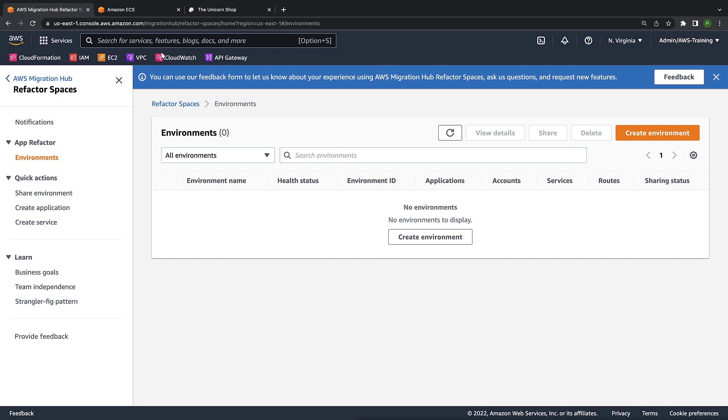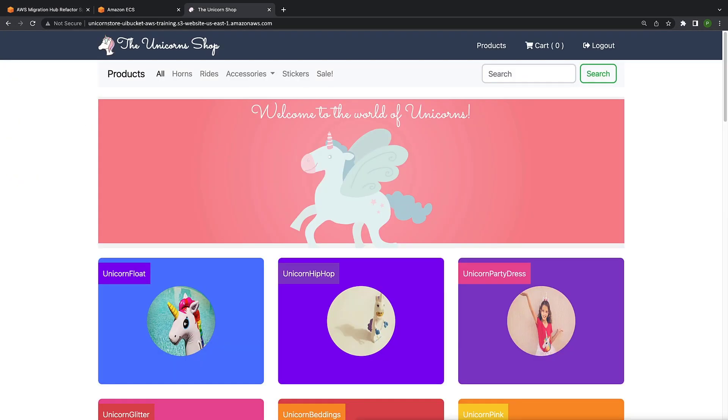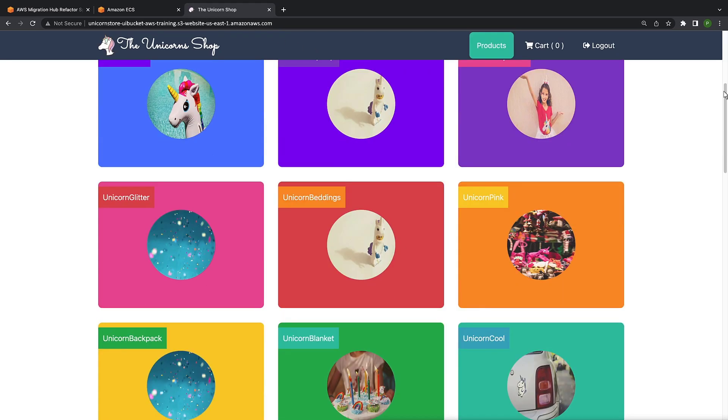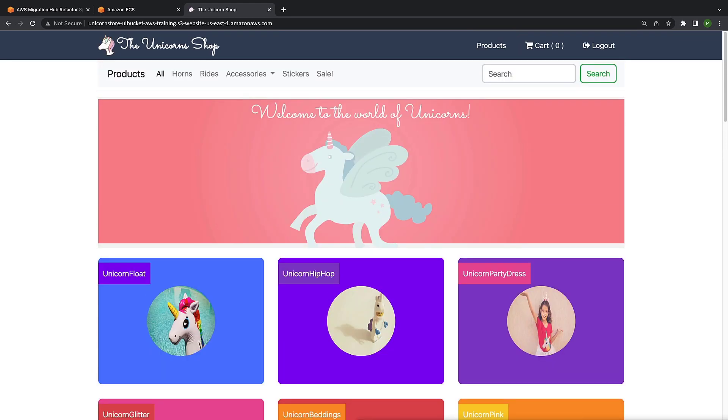For the purposes of this example, our application is an online store called the Unicorn Shop. The Unicorn Shop is a typical monolithic application, and we'd like to break out two pieces of key functionality. The first is the catalog of products for sale. The second is the shopping cart. We want these two services to be independent of each other for scalability and development purposes.